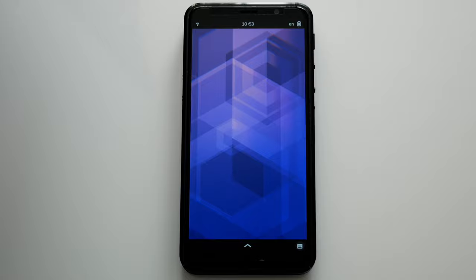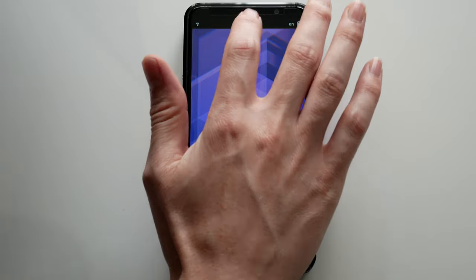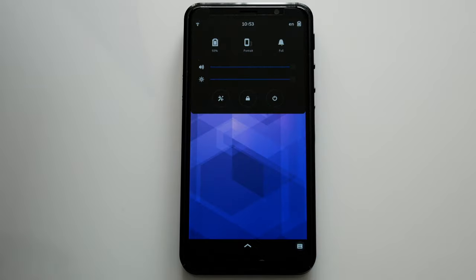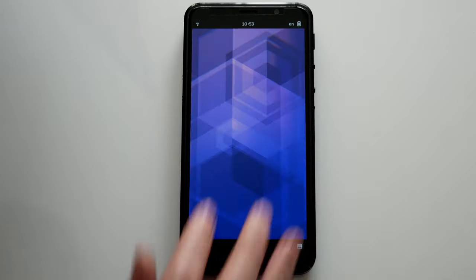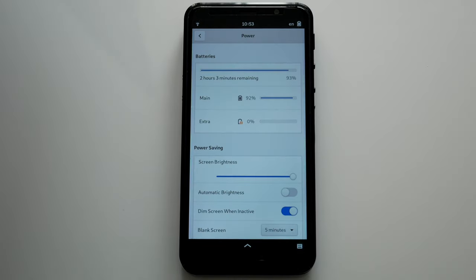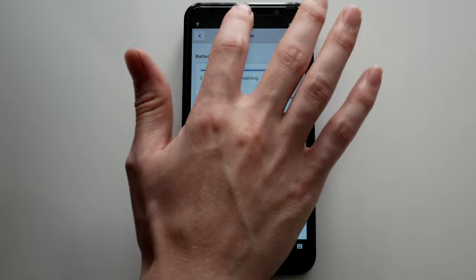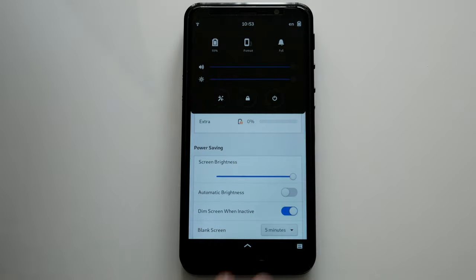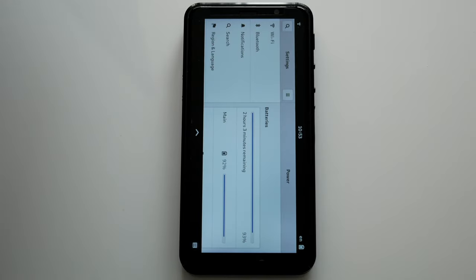The top drop-down has also seen some added features. You now have quick access to the power settings. Switching between portrait and landscape is now a button, instead of the switch like it was before.